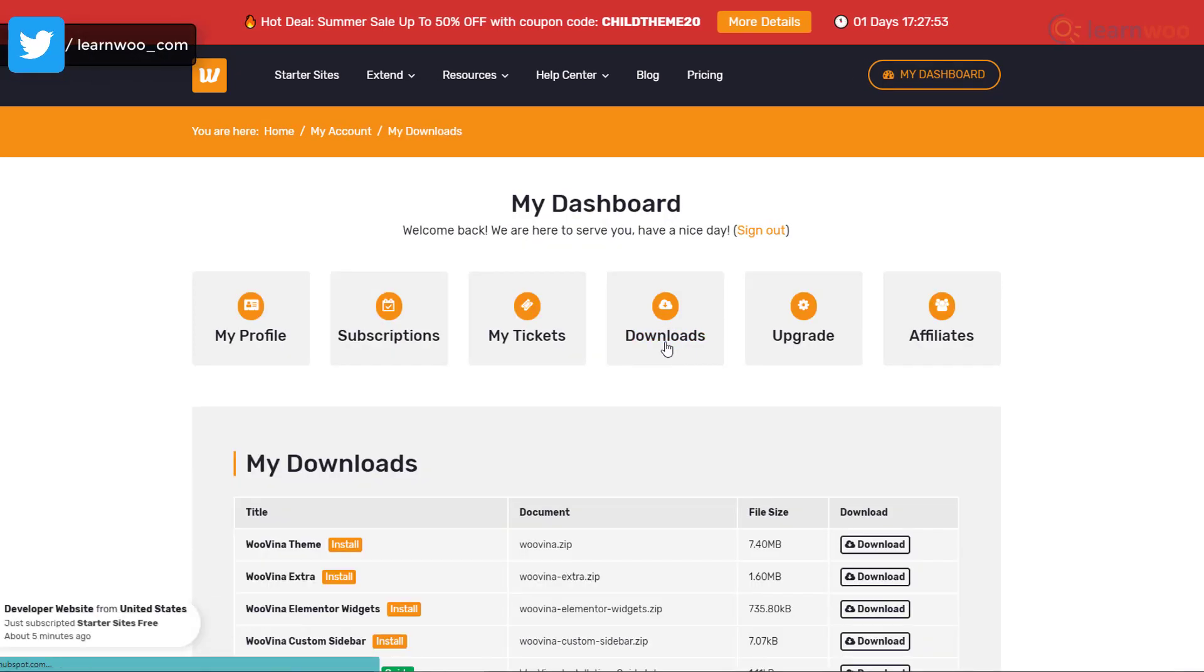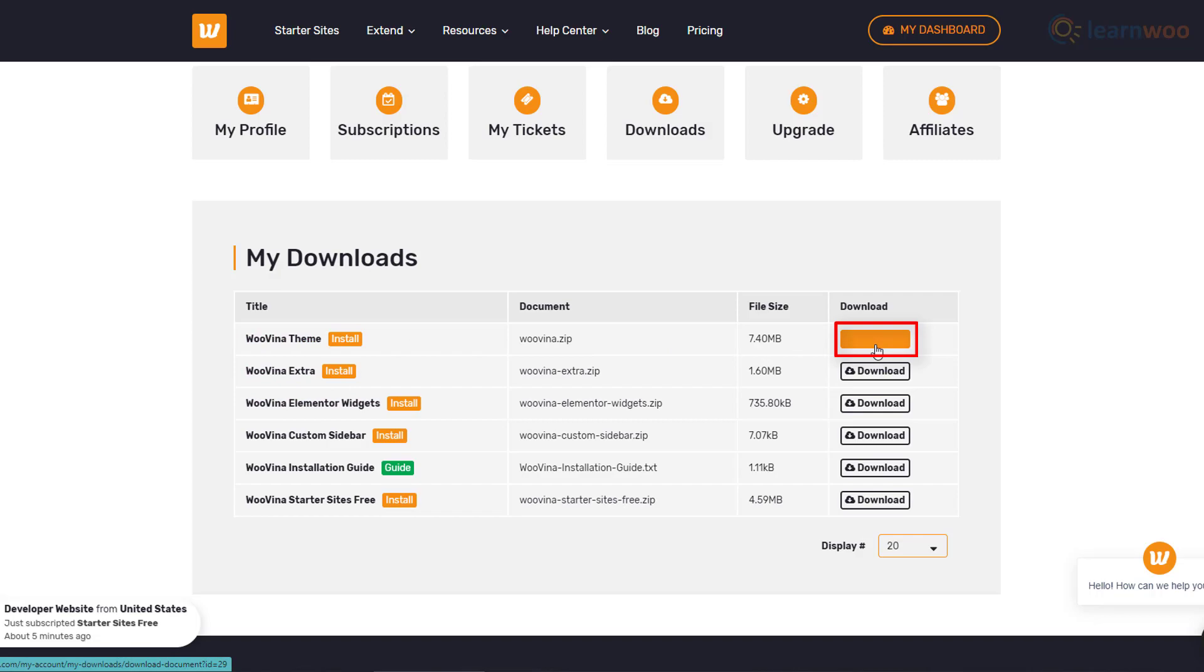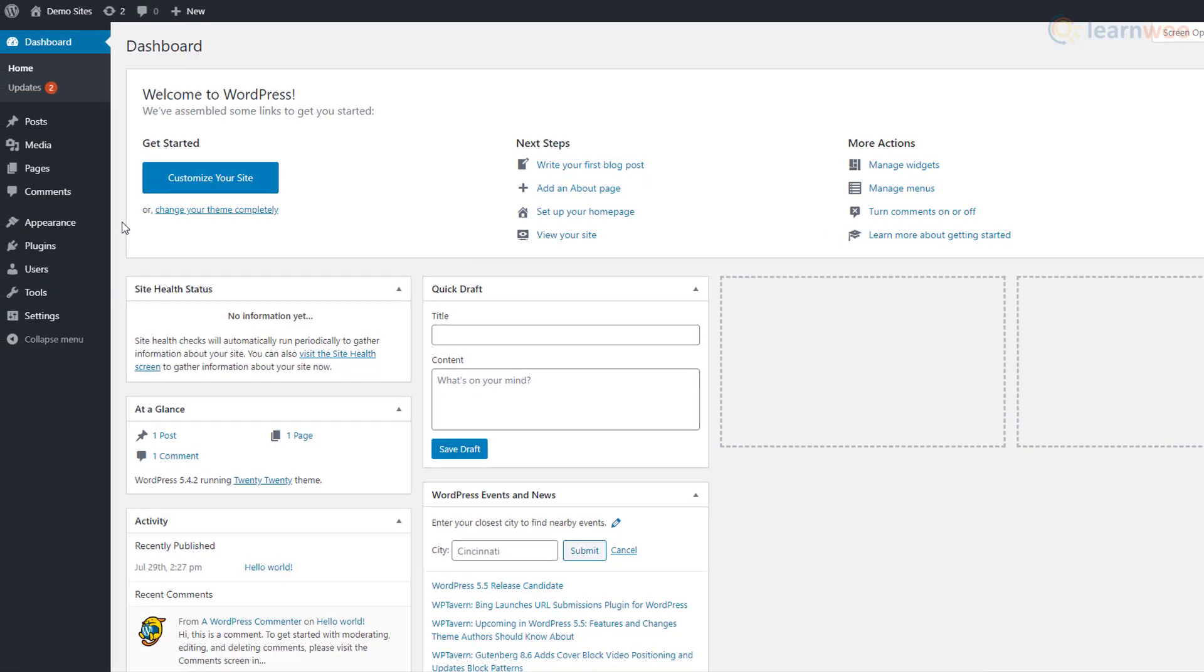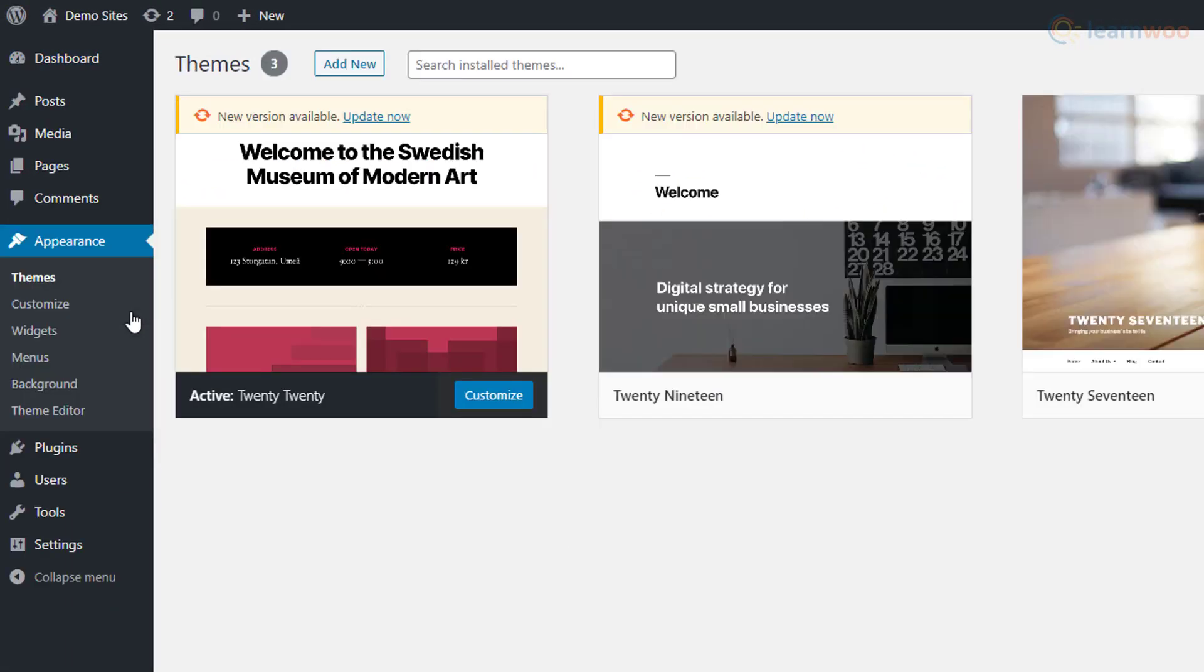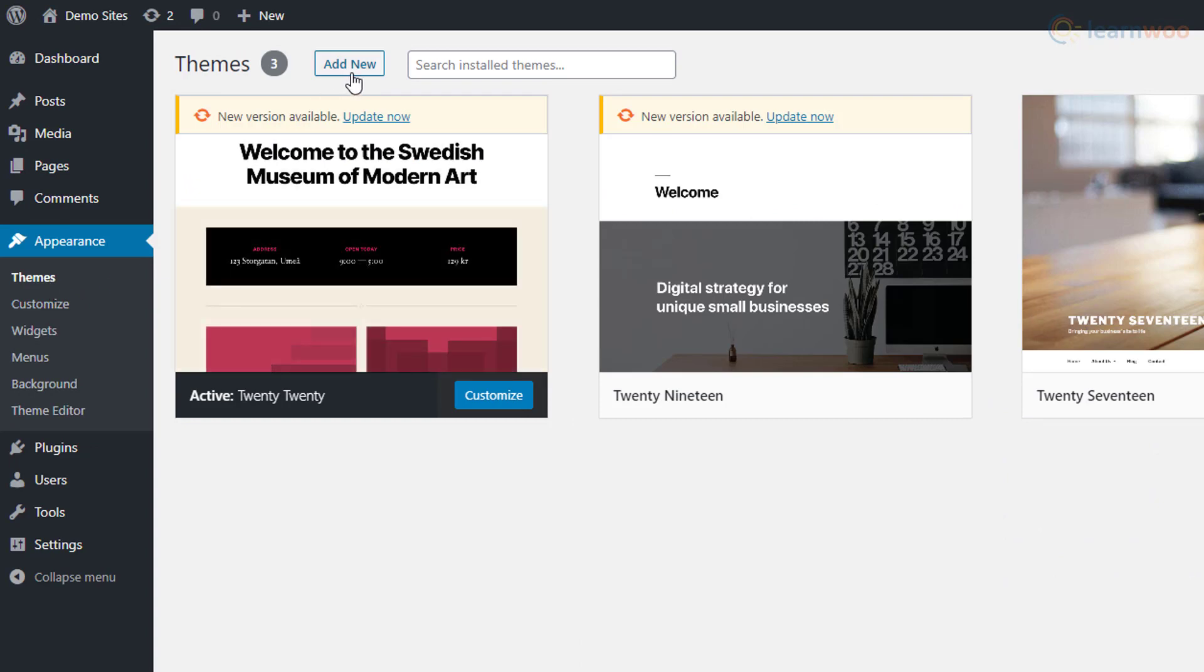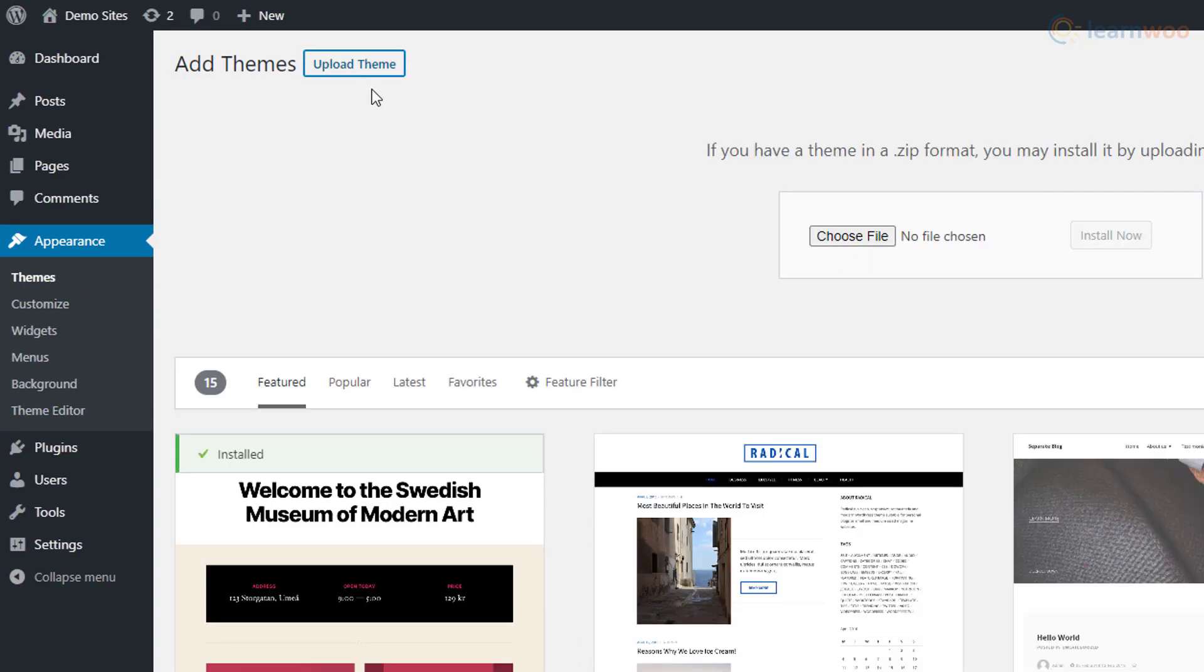Let's download the Wuvina theme by clicking here. Then we need to go to our website's backend and click on the Appearance section. We'll click on Themes and select the Add New option.